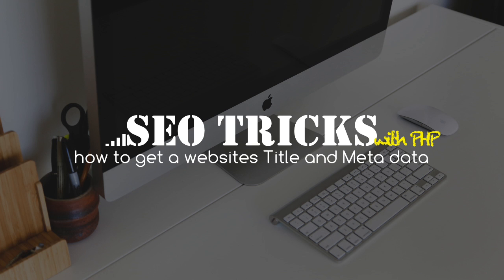Hi guys, today I want to show you how to get a website's title and meta description using PHP. This video is actually a follow-up to a previous video I created titled How to Get the URL from a Competitor's Website. I'll place a link to that video in the description below.